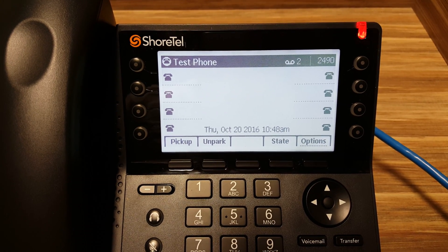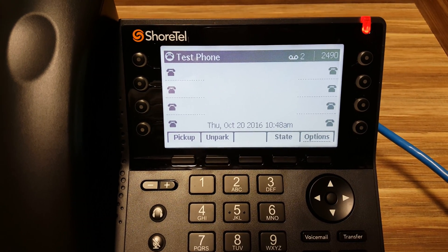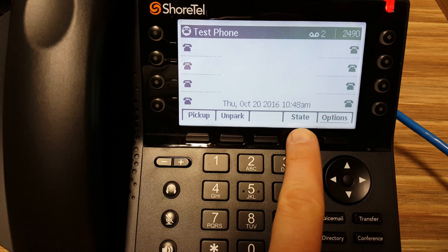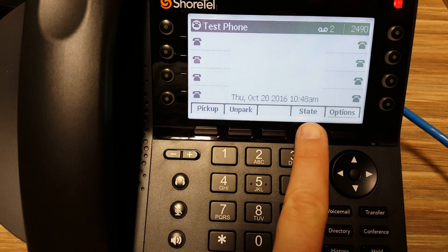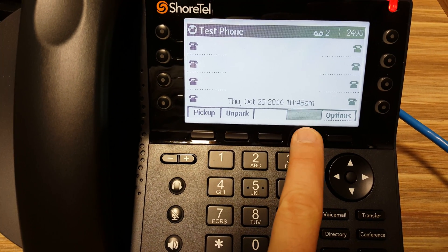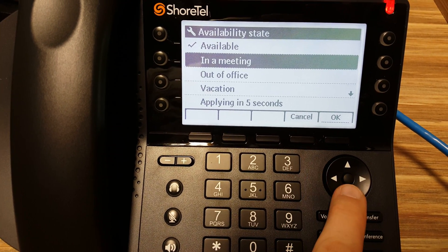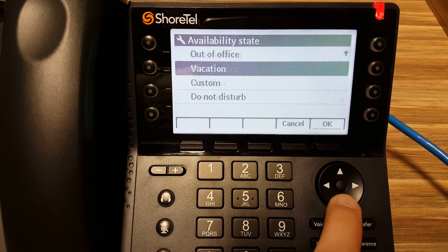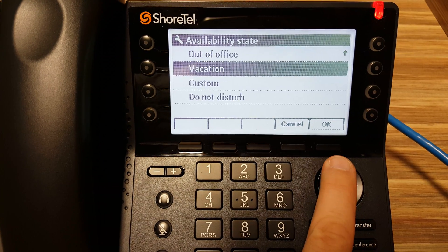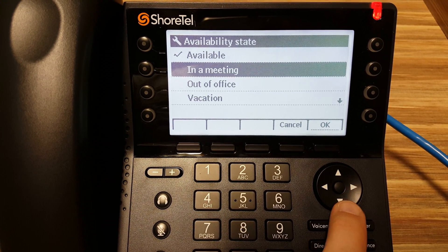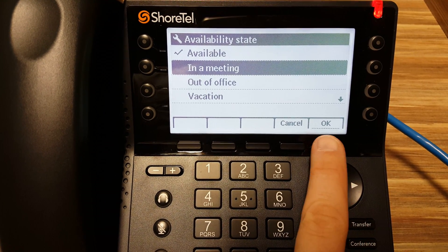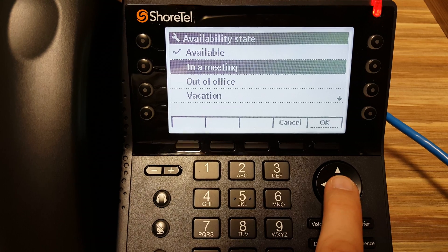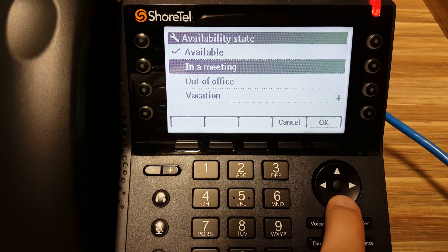In this video, we'll discuss the various states that the Shortel IP480G can be put in. To do this, you can push State and see a list of them. To select the state that you'd like to go into, just highlight it and either push OK there, or push the center button here.